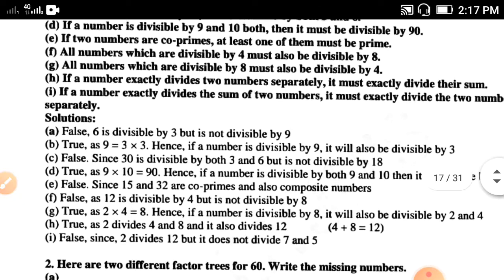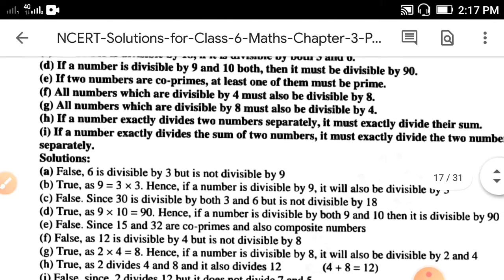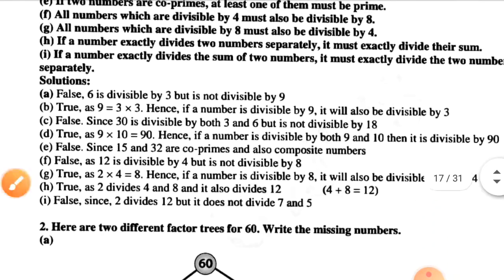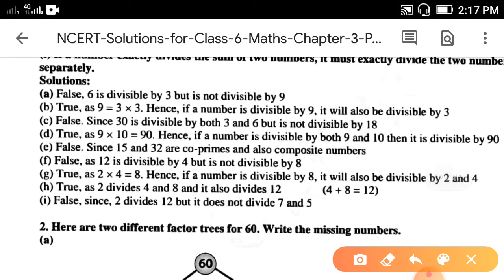Part d: if a number is divisible by both 9 and 10, then it must be divisible by 90. It is true, because 9 times 10 are 90. Hence if a number is divisible by 9 and 10 both, then it is divisible by 90.